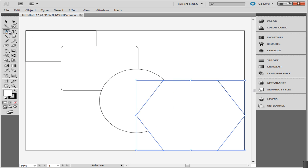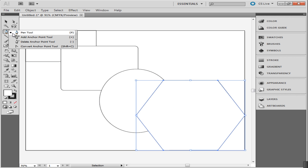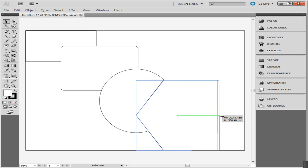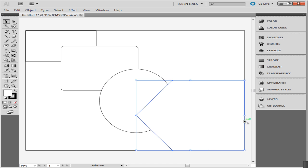To do this, go to the Pen tool, select the Delete Anchor Point tool, and click on the anchor point you wish to remove. Illustrator automatically joins the rest of the anchor points together. The proportions of this new shape can also be changed through the Selection tool.